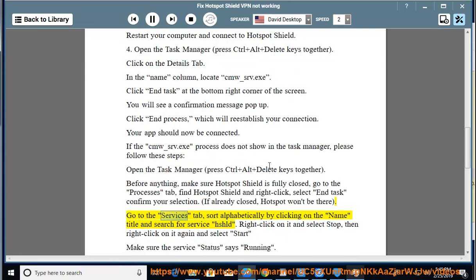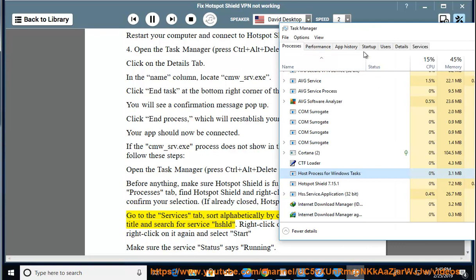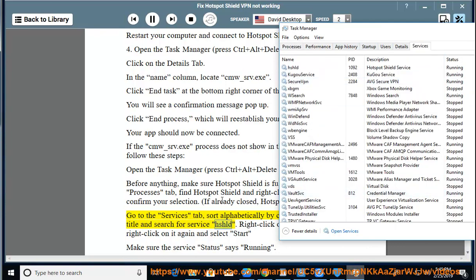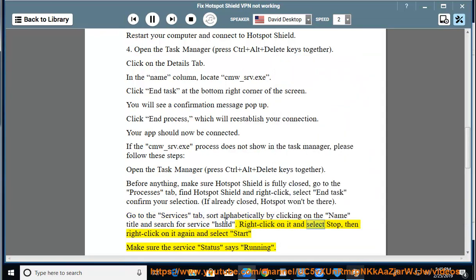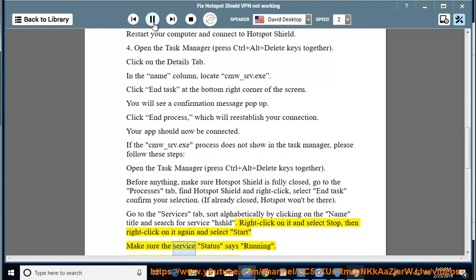Go to the Services tab, sort alphabetically by clicking on the name title and search for Service HSHLD. Right-click on it and select Stop, then right-click on it again and select Start. Make sure the Service status says Running.